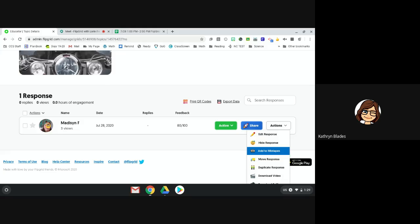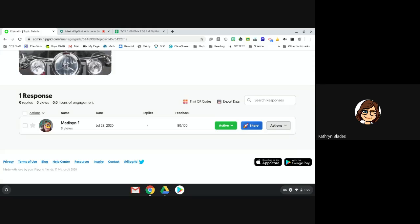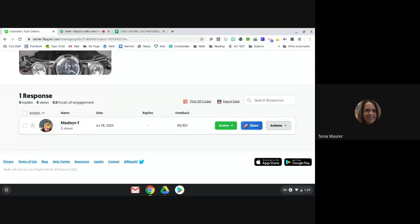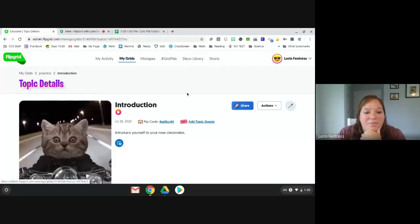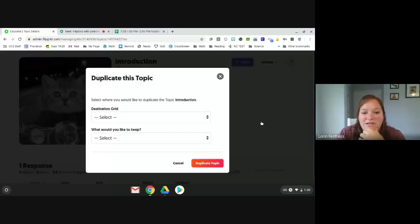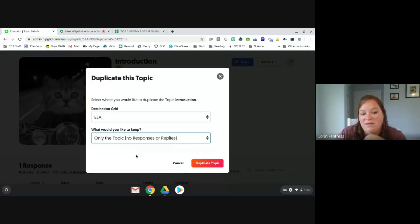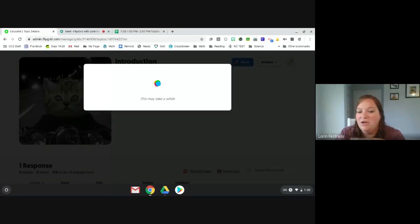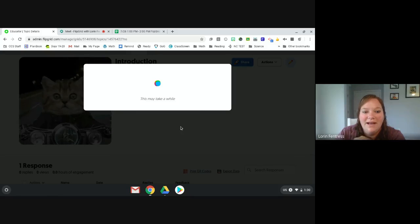Question: if you reuse an activity for another class, would the other class's videos be visible? The suggestion is to go to actions, click 'duplicate topic,' and move it into the grid for the other class. It asks whether you want to copy all responses or none — you click 'only the topic,' then duplicate it. That way it's in both places without the other students' responses carrying over.